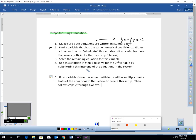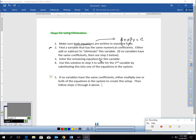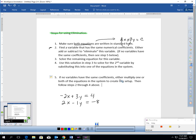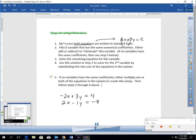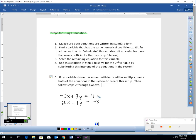The easiest thing I can do is just show you some sample problems walking through these steps. So I have a sample problem here. Let's walk through the steps and check them off as we go. Step one: let's make sure both equations are in standard form. I have negative 2x plus 3y equals 4 — that's in standard form. And 2x minus 1y equals negative 8 — that's also in standard form. So step one is done.